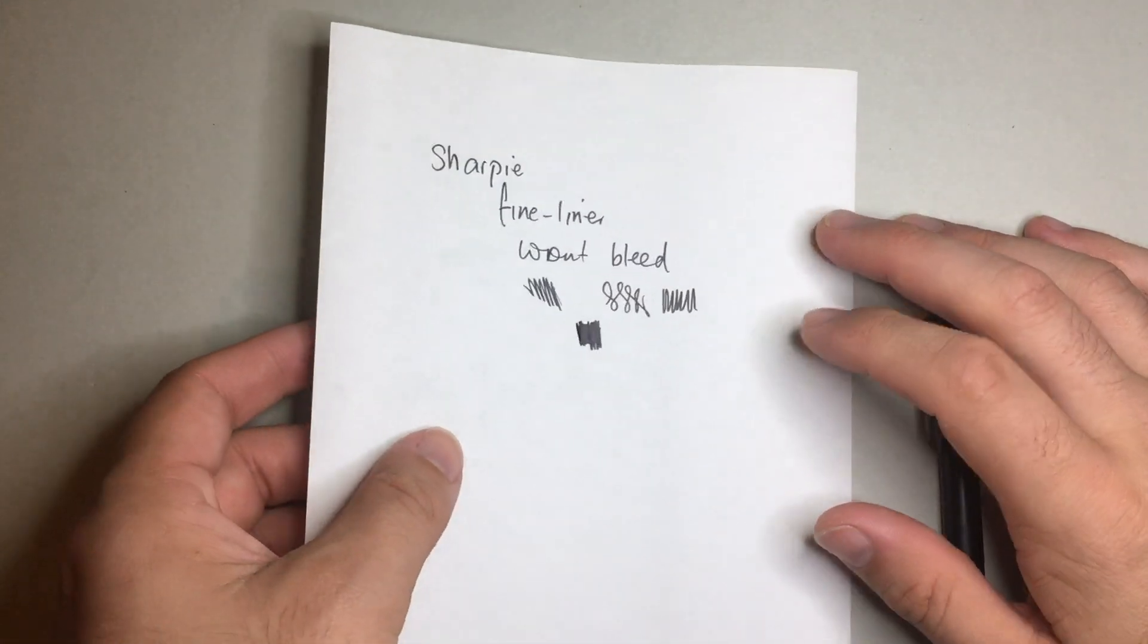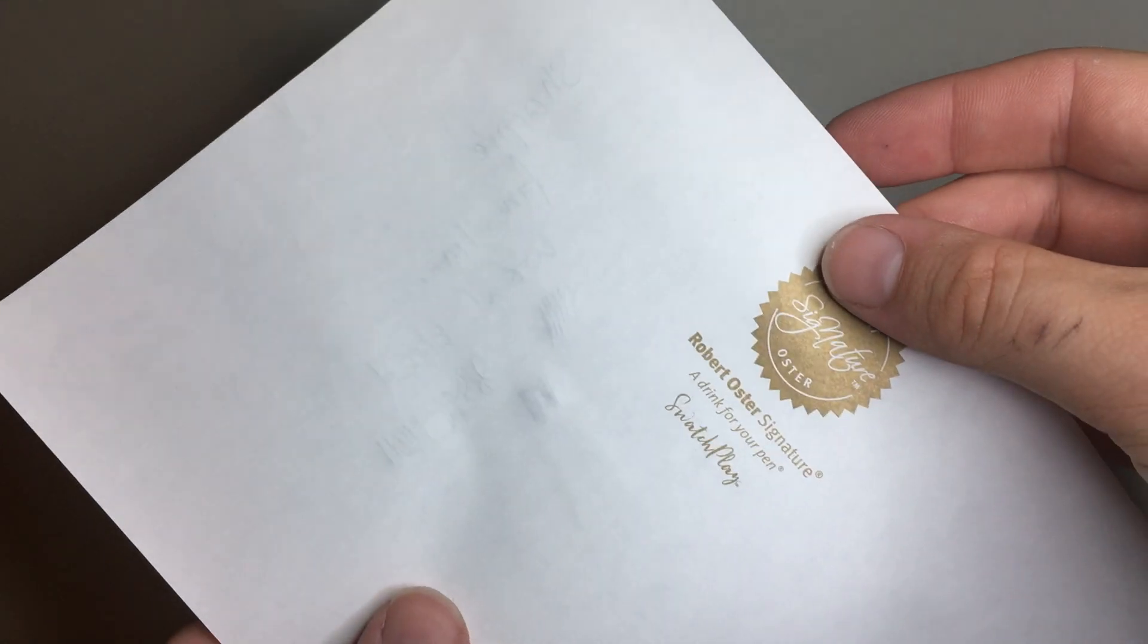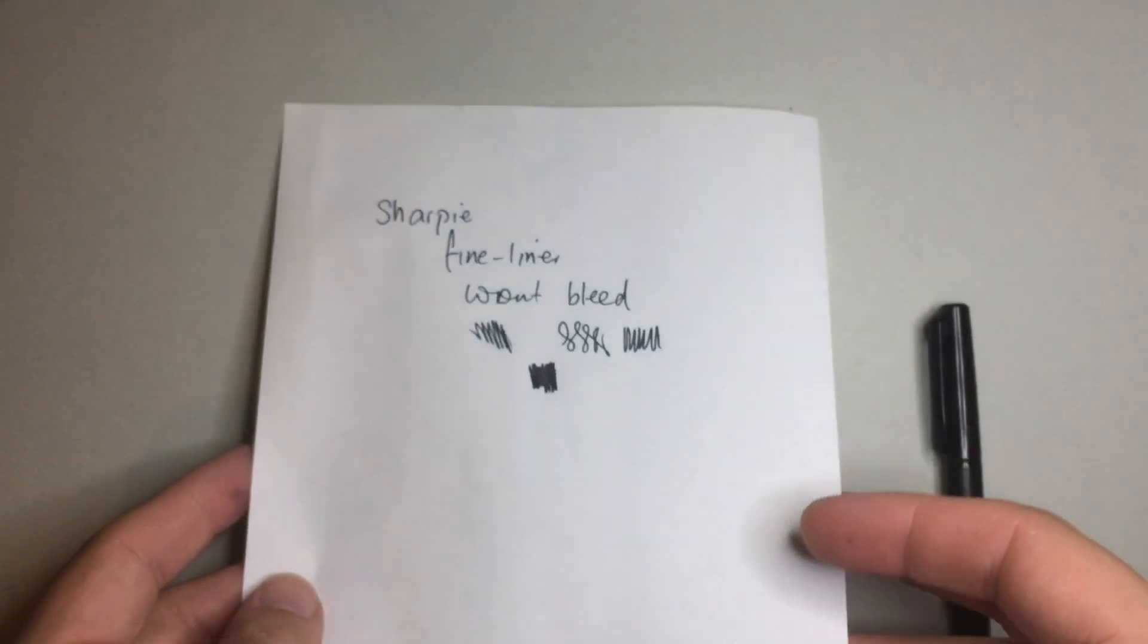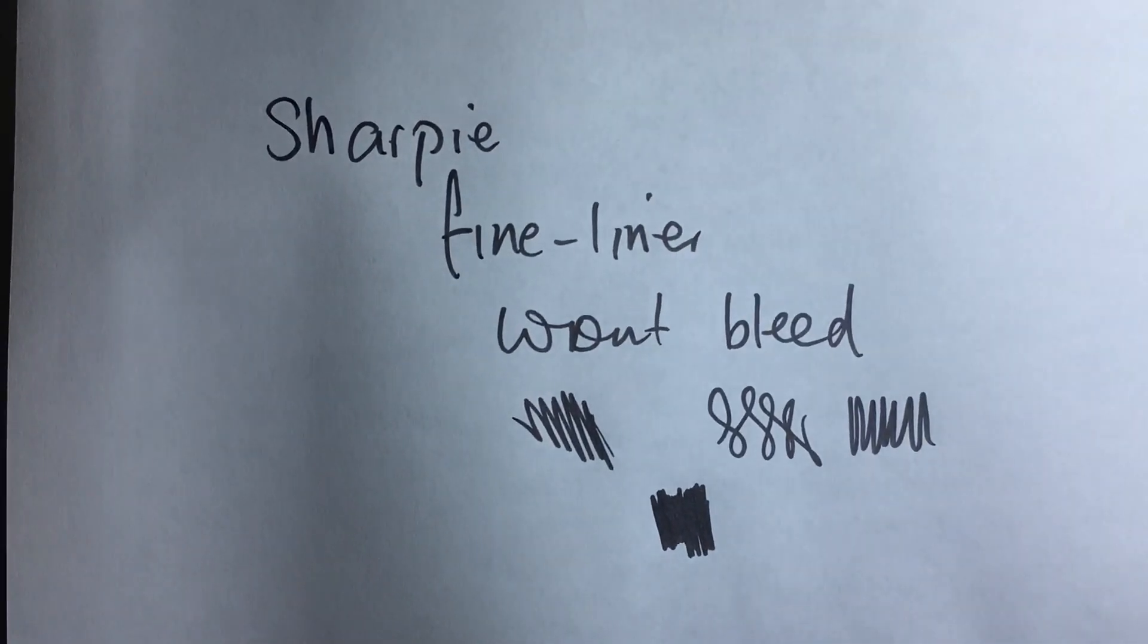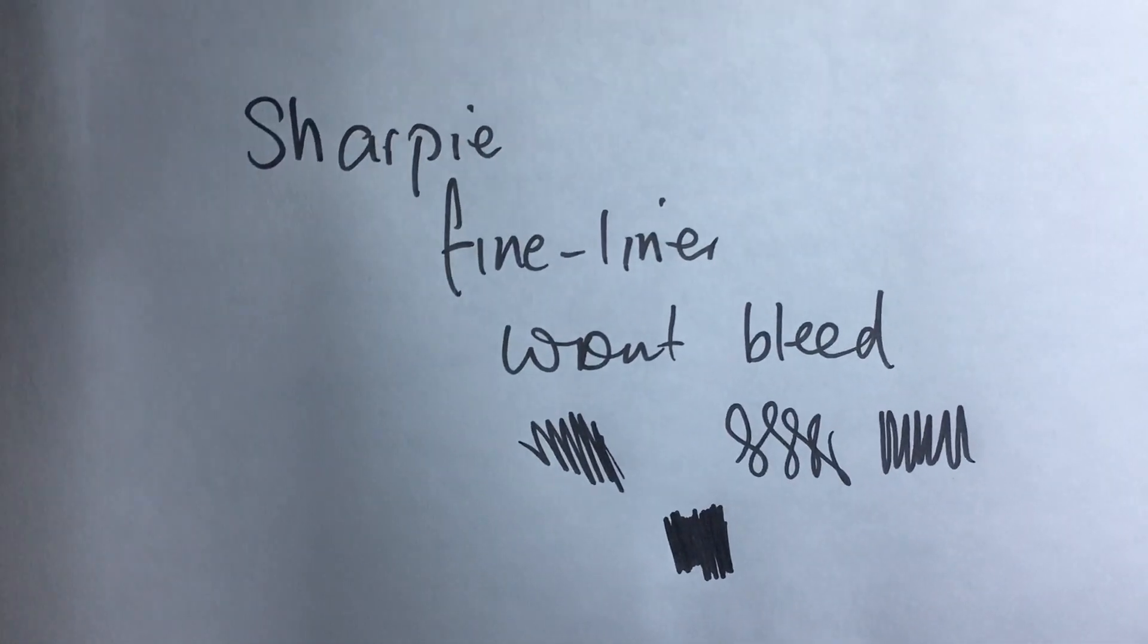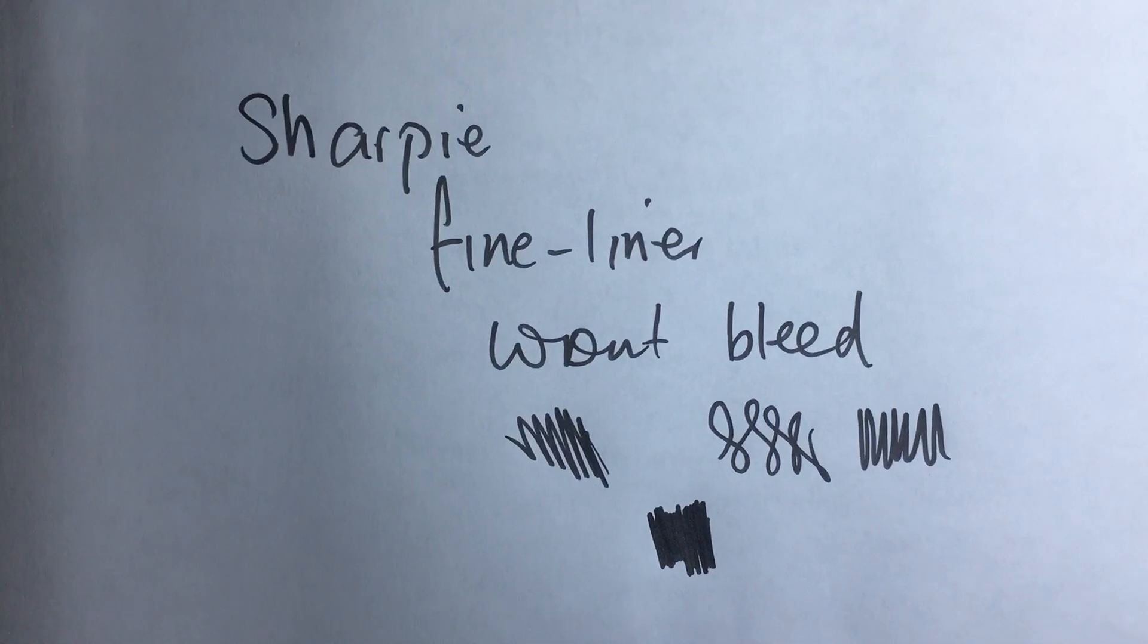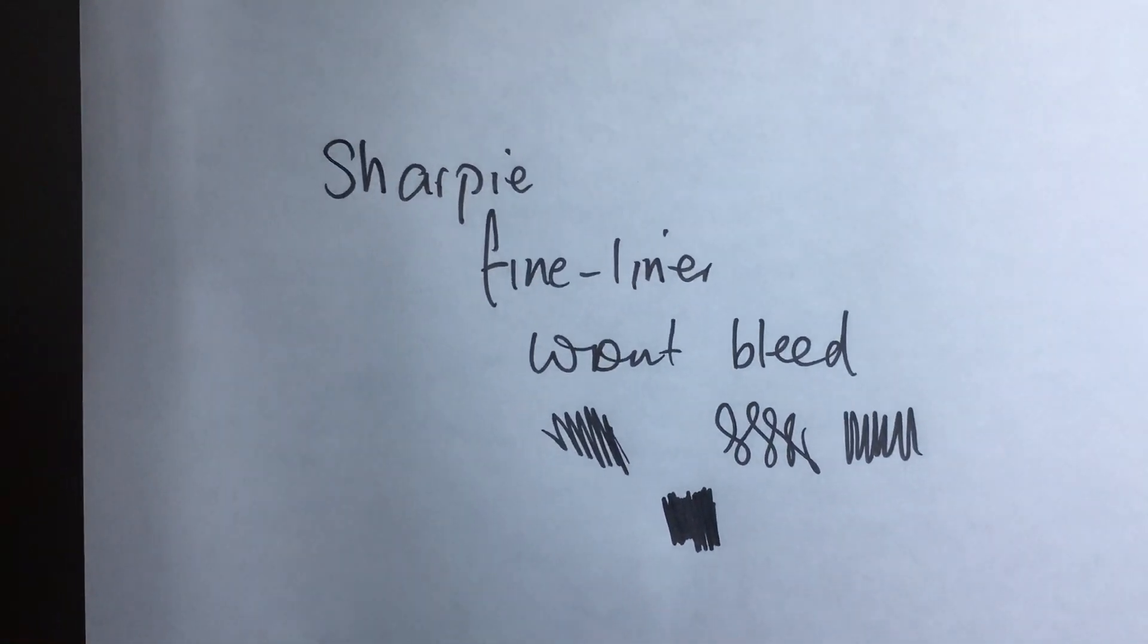And so I've just done some basic writing and put a slightly heavier swatch down there. This is Tomoe River paper courtesy of Robert Oster, so it's got his logo on the back there. And as you can see, it does not bleed through that. There's show through, ghosting, whatever you want to call it, because it is Tomoe River paper and that's what it does. But it's got a nice line, a nice felt tip.